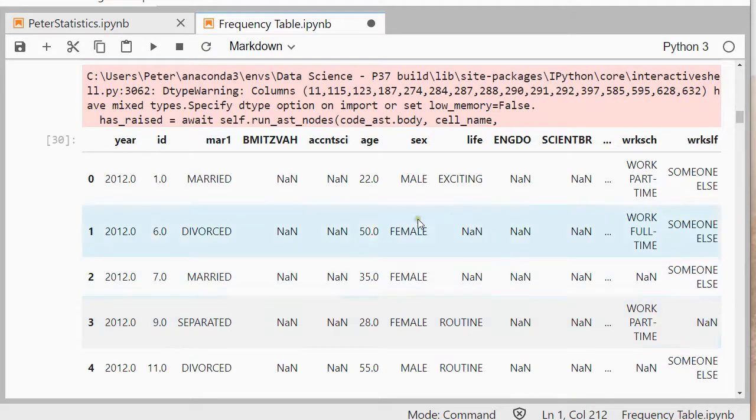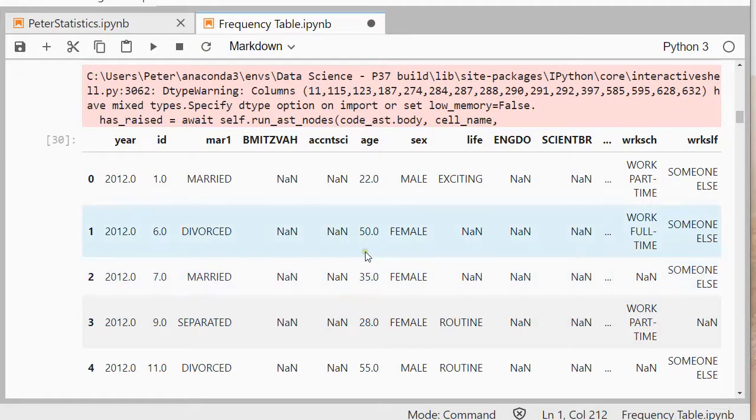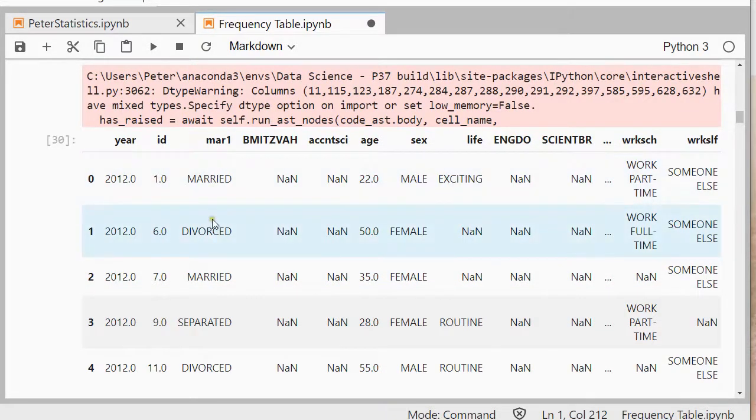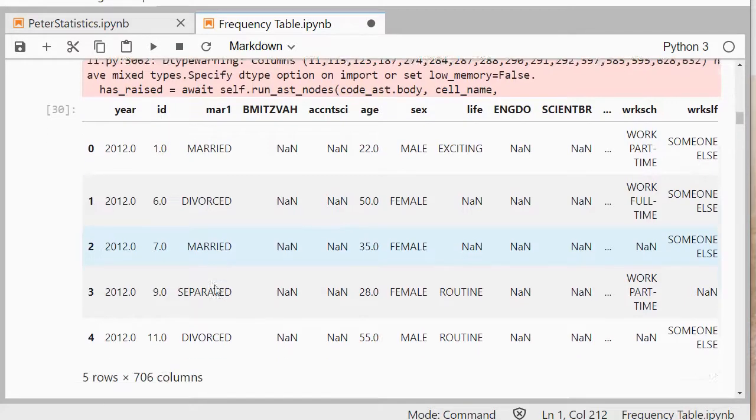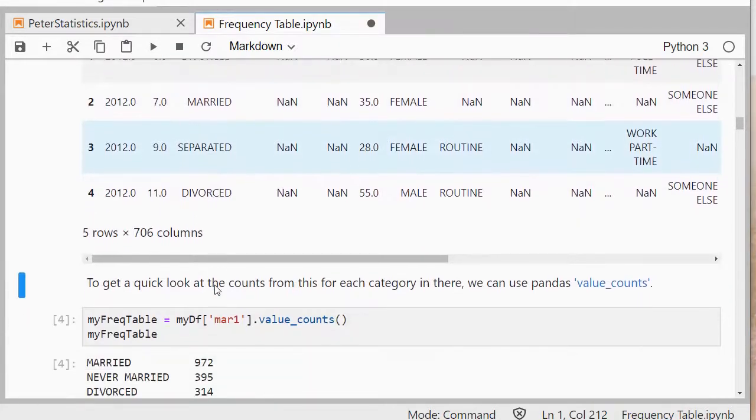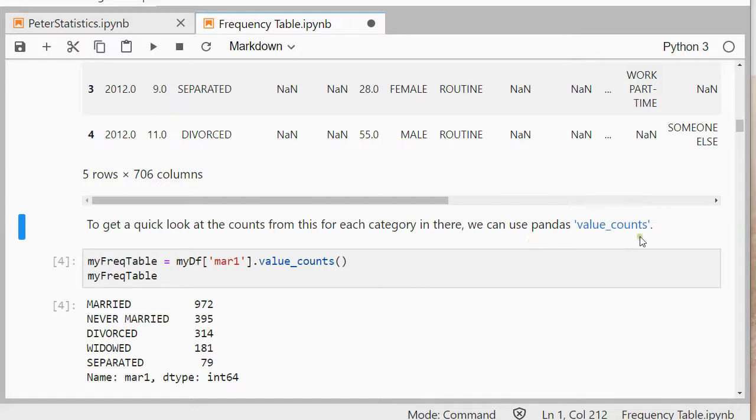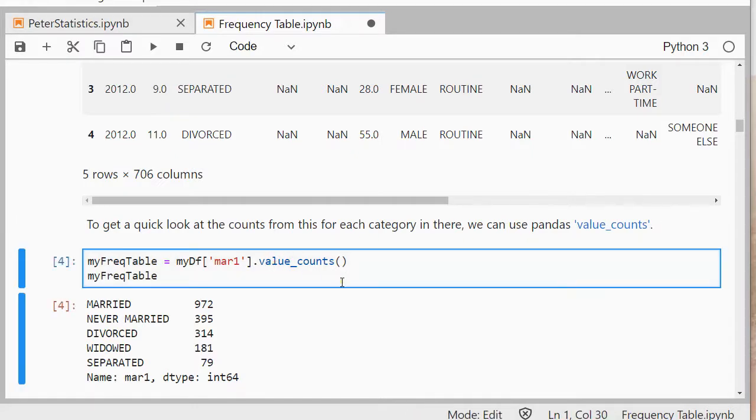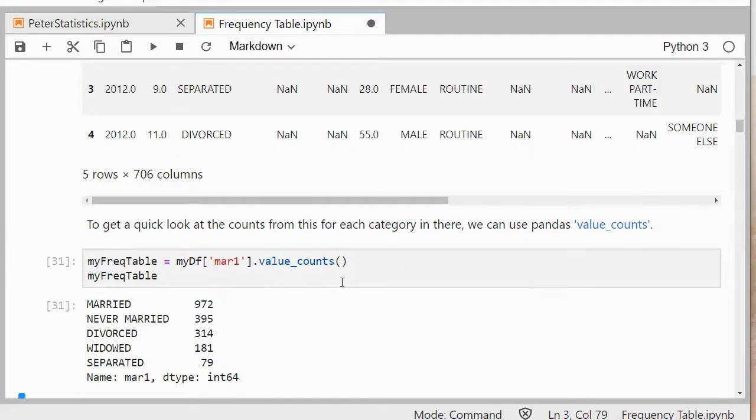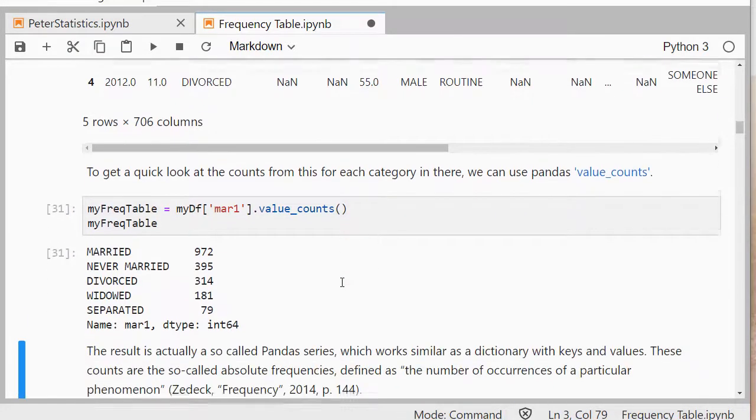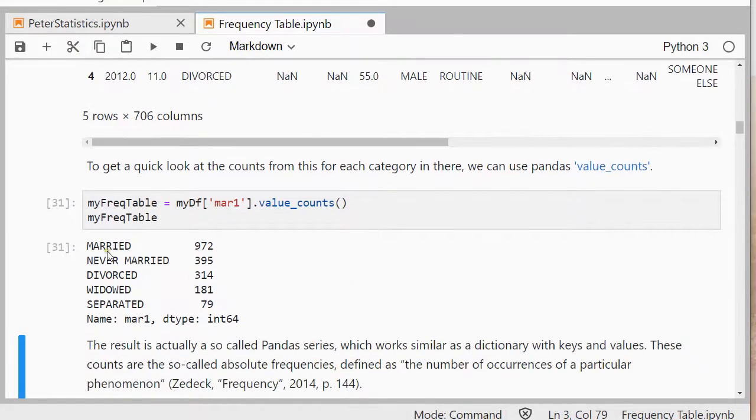And it's just a huge data file with all kinds of information in there but in particular I'm going to use the marital column, so mar1. And to simply get a quick look of the counts, so if that's all you're interested in, you're quickly done, we can use the value counts from pandas and that will actually give me for each category nicely the frequency count.